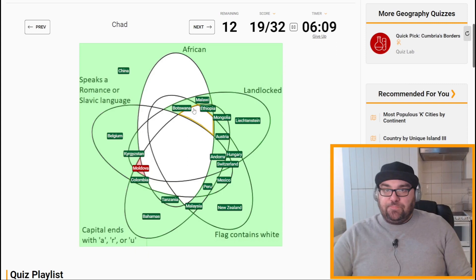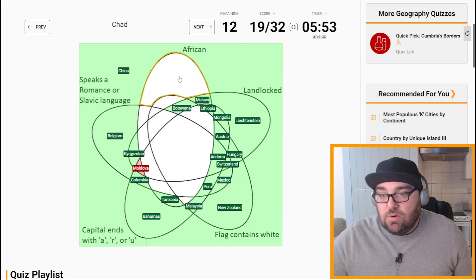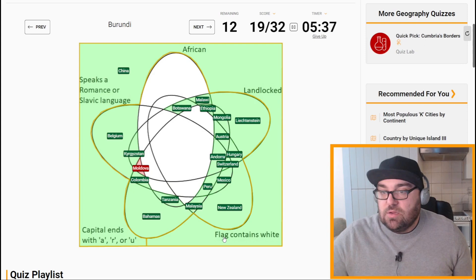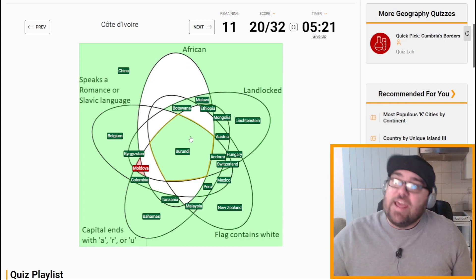Chad is African and landlocked, and it does speak a Romance language — French. So this will be African, landlocked, and French. Burundi is African, landlocked, flag contains white, capital is Gitega or used to be Bujumbura — both fit this criteria. And it speaks a Romance language because they speak French there. So that should be the one right in the middle — fantastic, I'm pleased that one's out of the way.